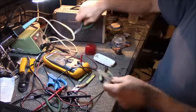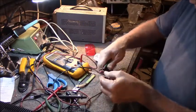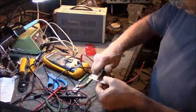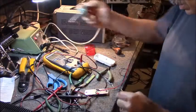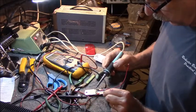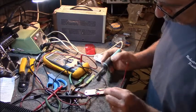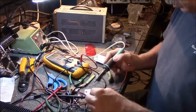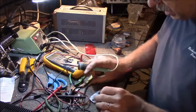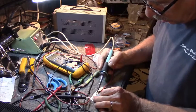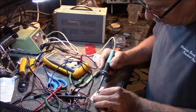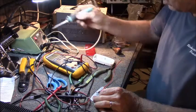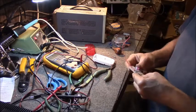If I can find my cutters, there we go. I'm going to solder these together. Alright.